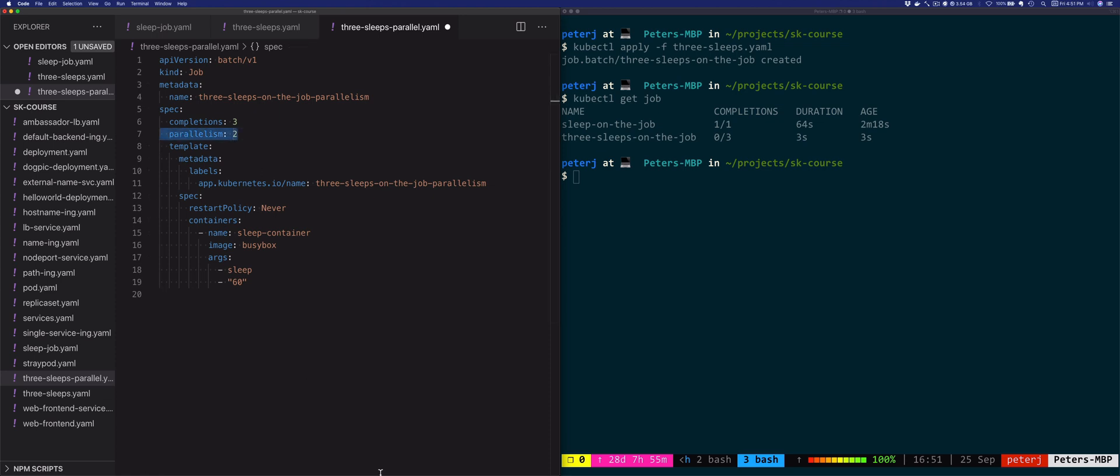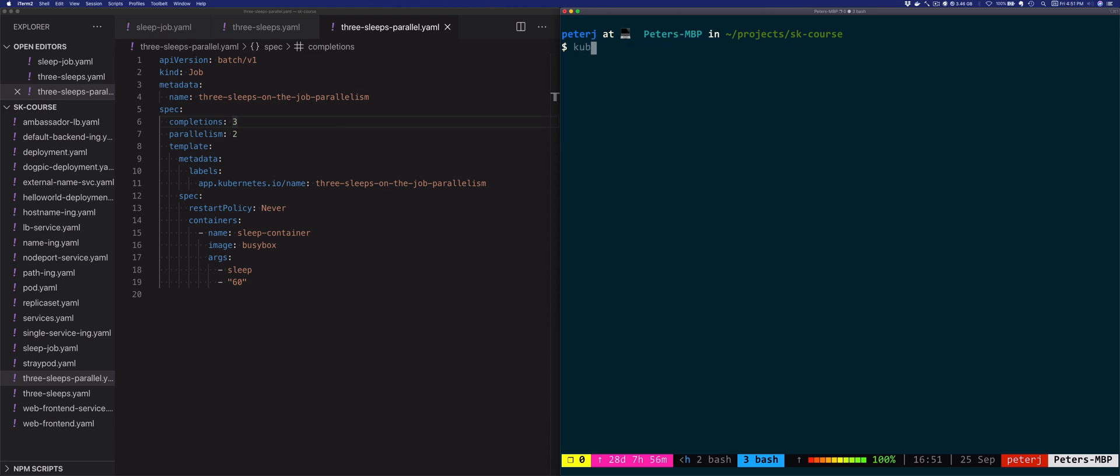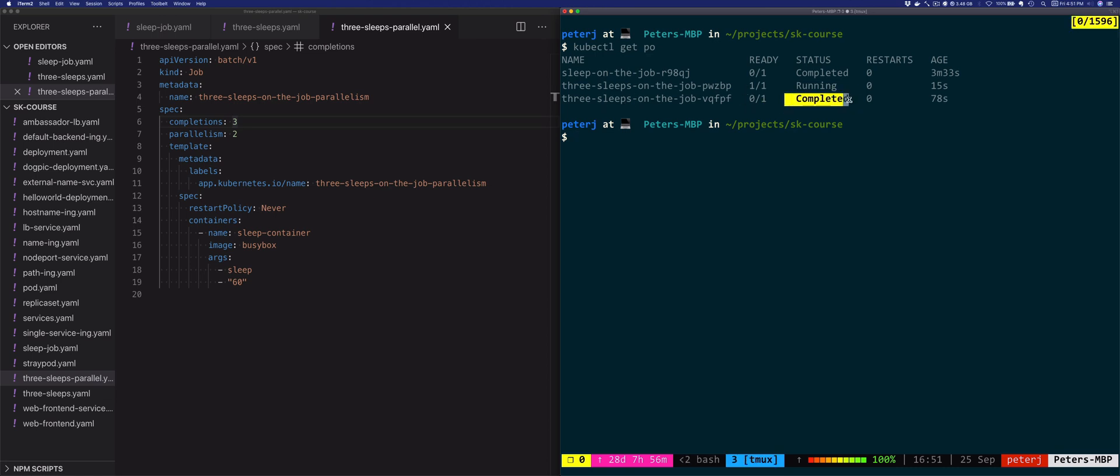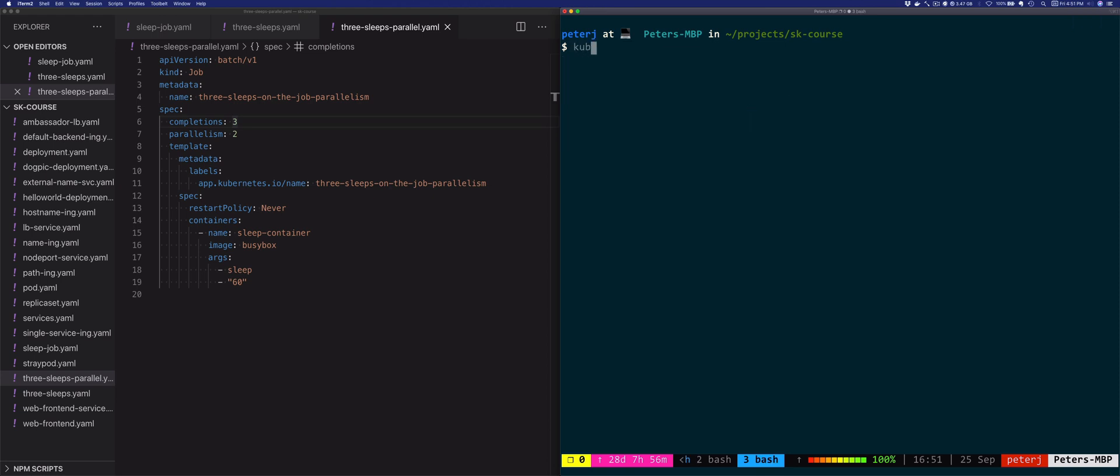Let's see what that means. If we clear here, let's just see how our pods are doing. Looks like one of the pods from the three sleeps job has completed and the second one is running. It's going one after another, it's doing it sequentially.